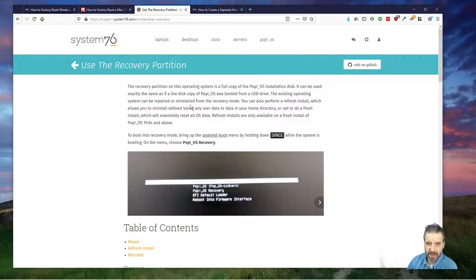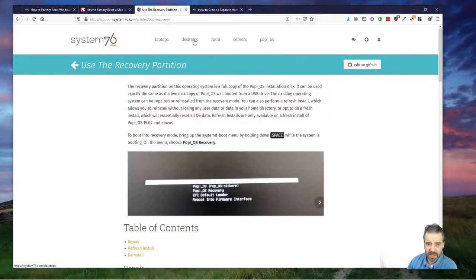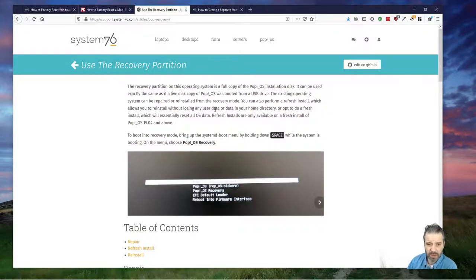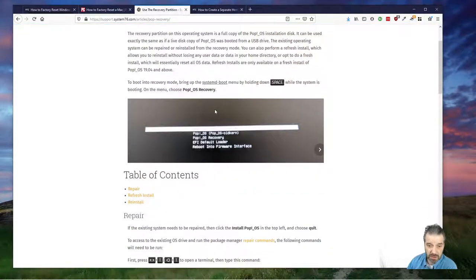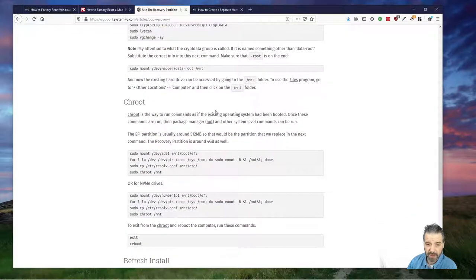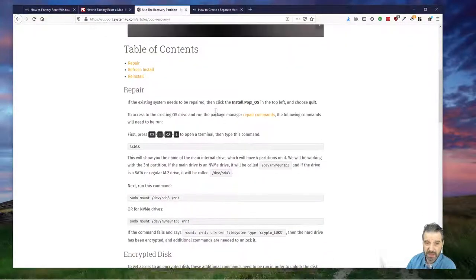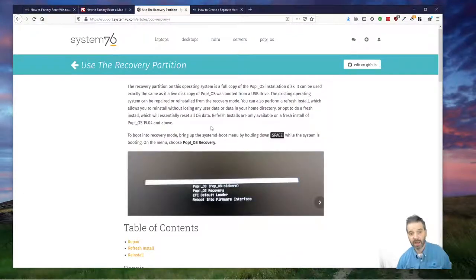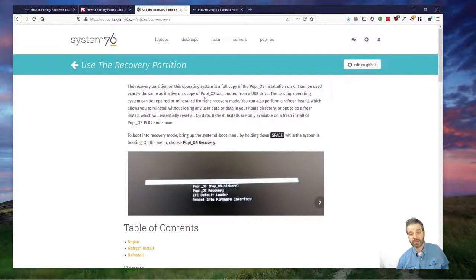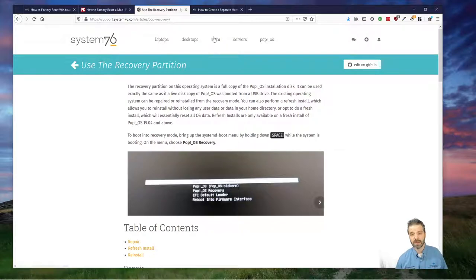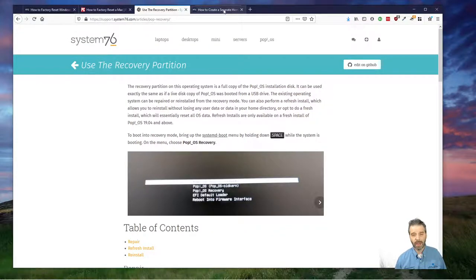Even on Linux, if you buy System76 Linux, which has laptops and desktops for sale, they offer the same thing. You can just reset your Linux, which is nice. It's a commercial provider of a Linux laptop and desktop and service systems. They are the ones giving support for Pop OS.